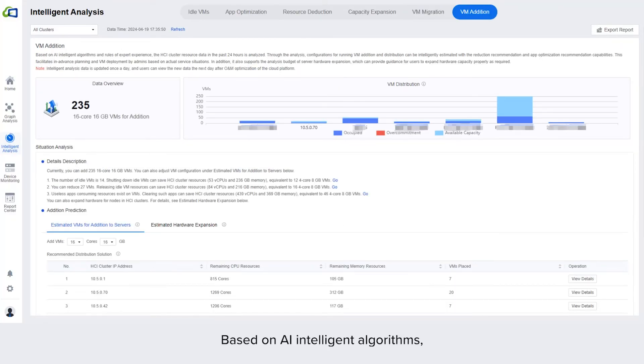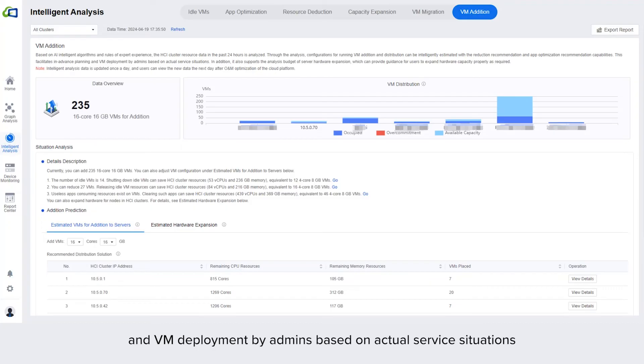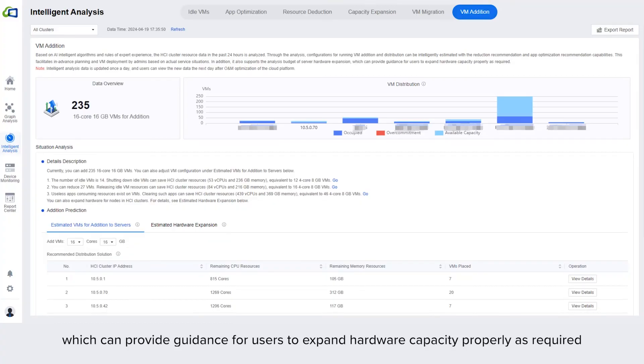Based on AI intelligent algorithms, the VM edition panel facilitates in advance planning and VM deployment by admins based on actual service situations. In addition, it also supports the analysis budget of server hardware expansion, which can provide guidance for users to expand hardware capacity properly as required.